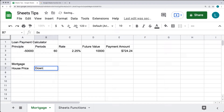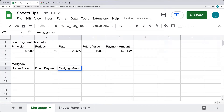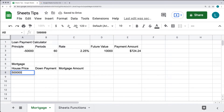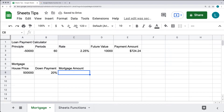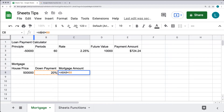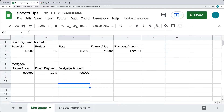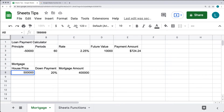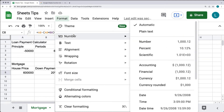So we're going to set the house price, the down payment, and then the mortgage amount. If you're buying a house for $500,000 and you want to make a down payment of 20%, we set the mortgage amount using A8 multiplied by B8, then subtract that from A8 to get the loan amount. For a $600,000 house, that gives us $480,000. I'll also format these cells as currency.